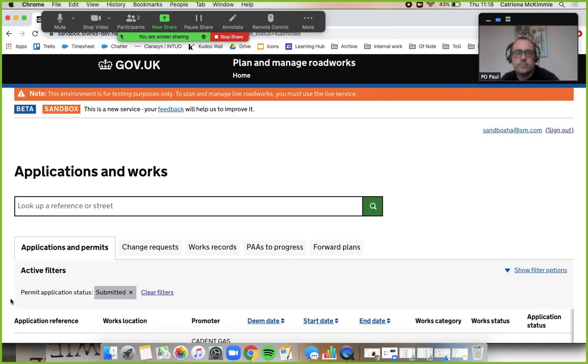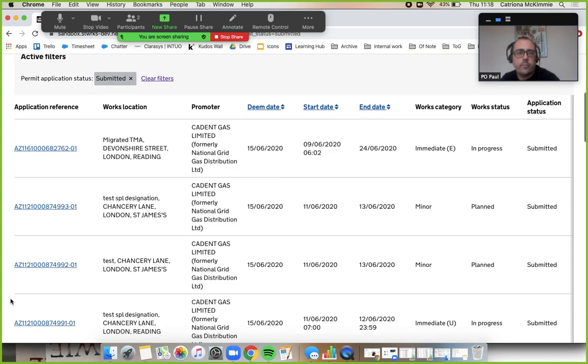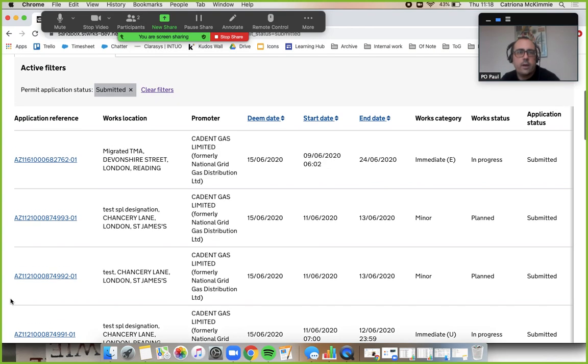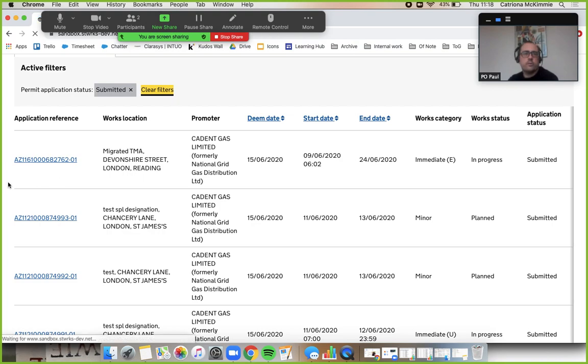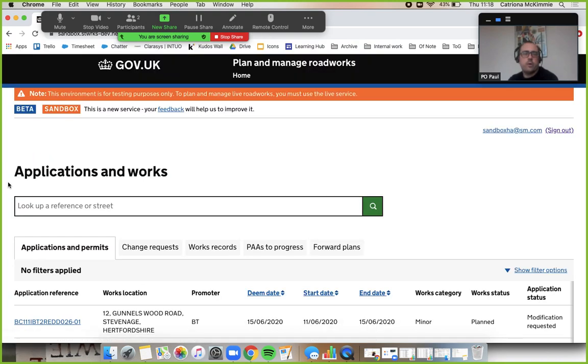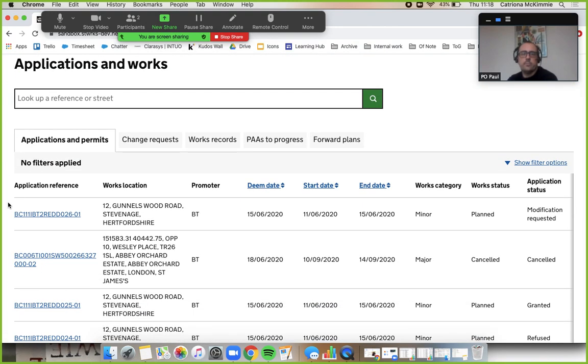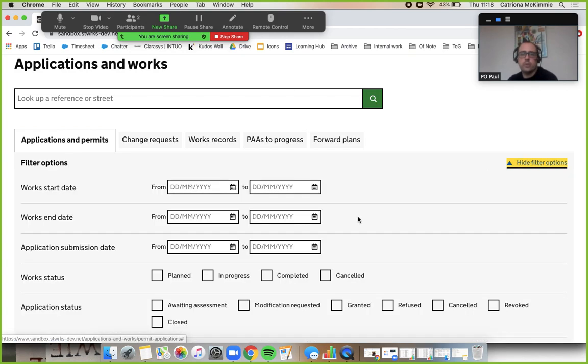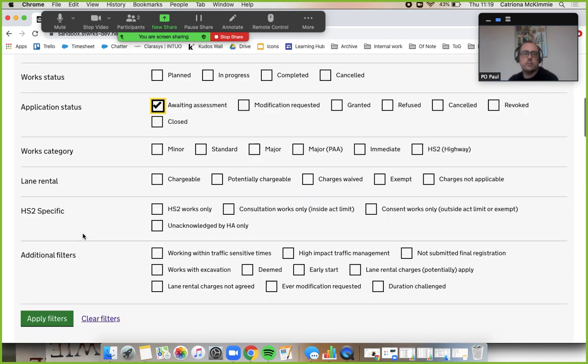I get taken back to my list. If you clear the filters - I'm not quite sure why it's put a filter of submitted on there - and if you apply that filter again for awaiting assessment, there we go.